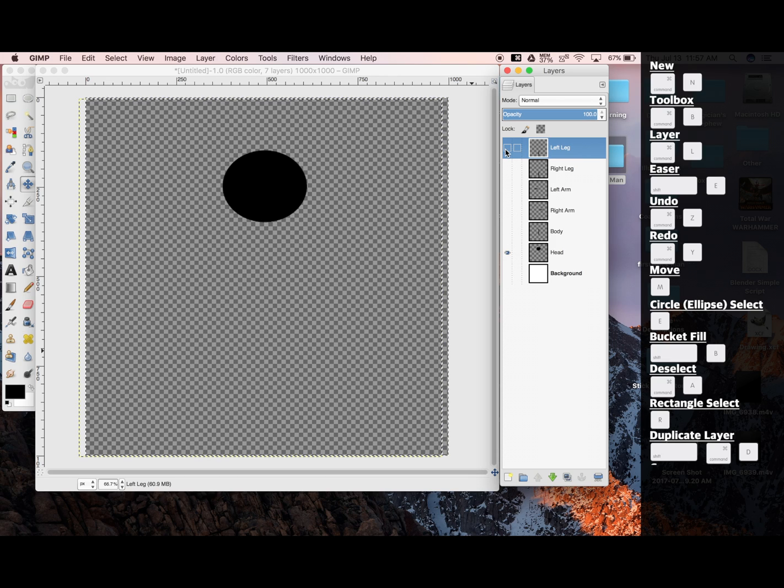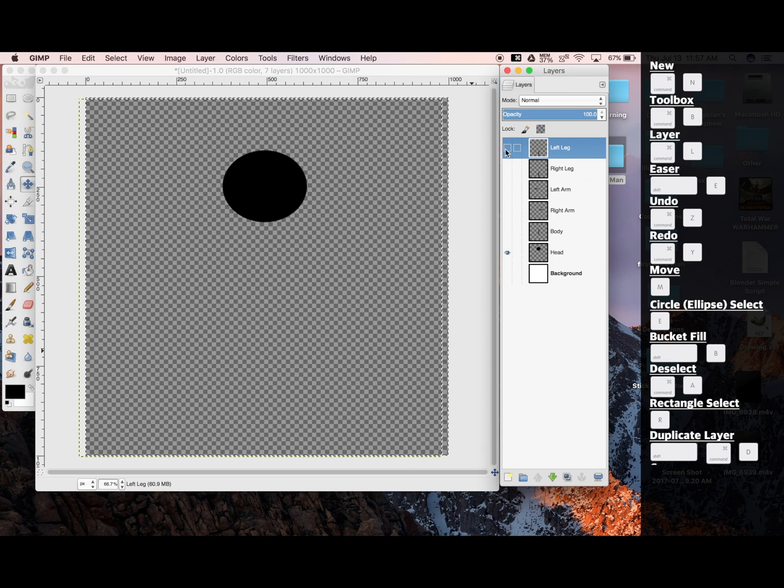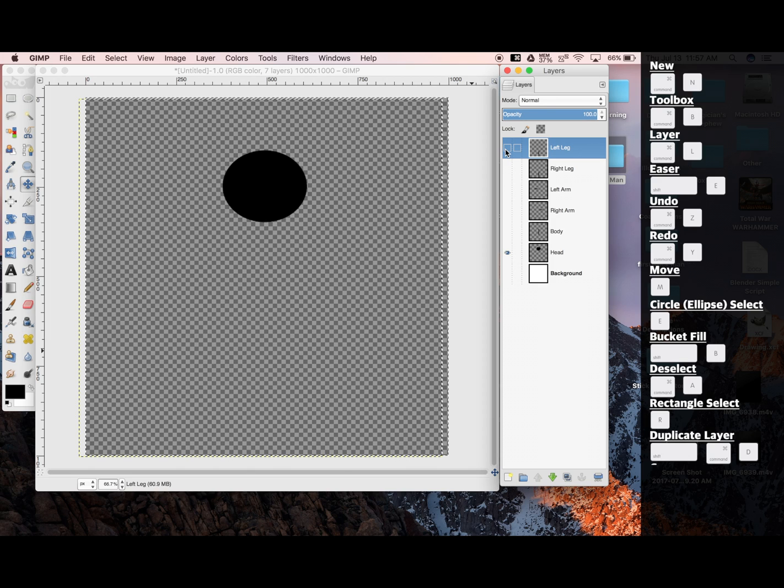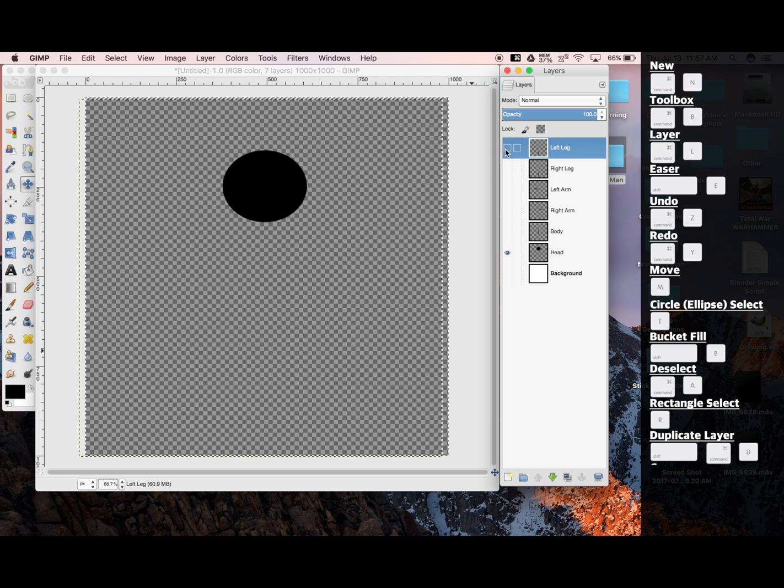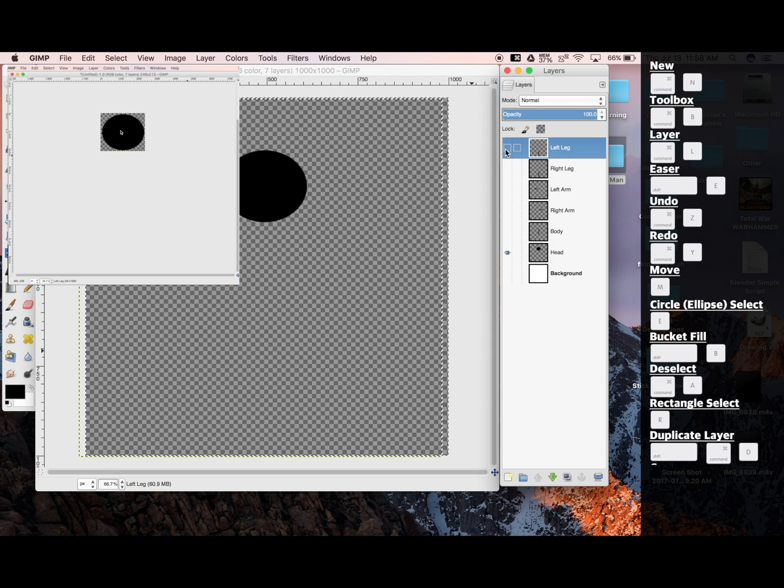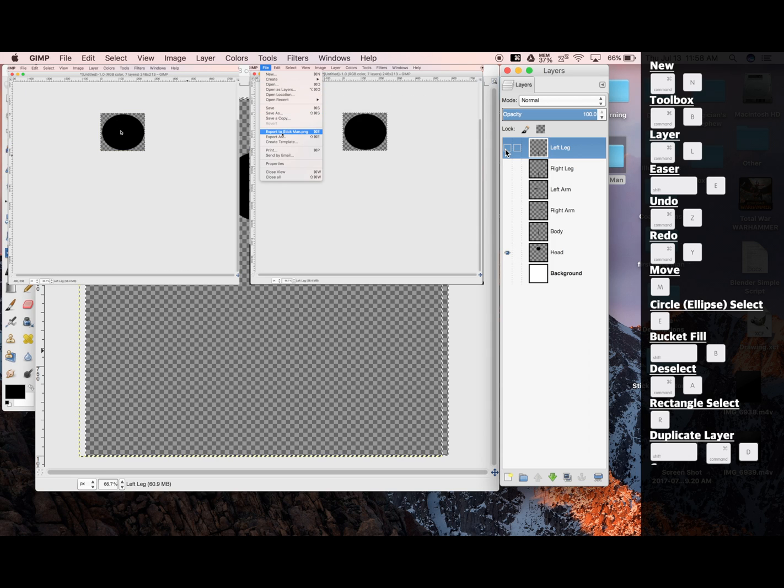Now this head is floating in the middle of a 1,000 by 1,000 pixel wide box. When we're animating this in Blender, we want to only be working with our drawn parts. So we're going to want to crop each part, export them, undo, then crop another part.